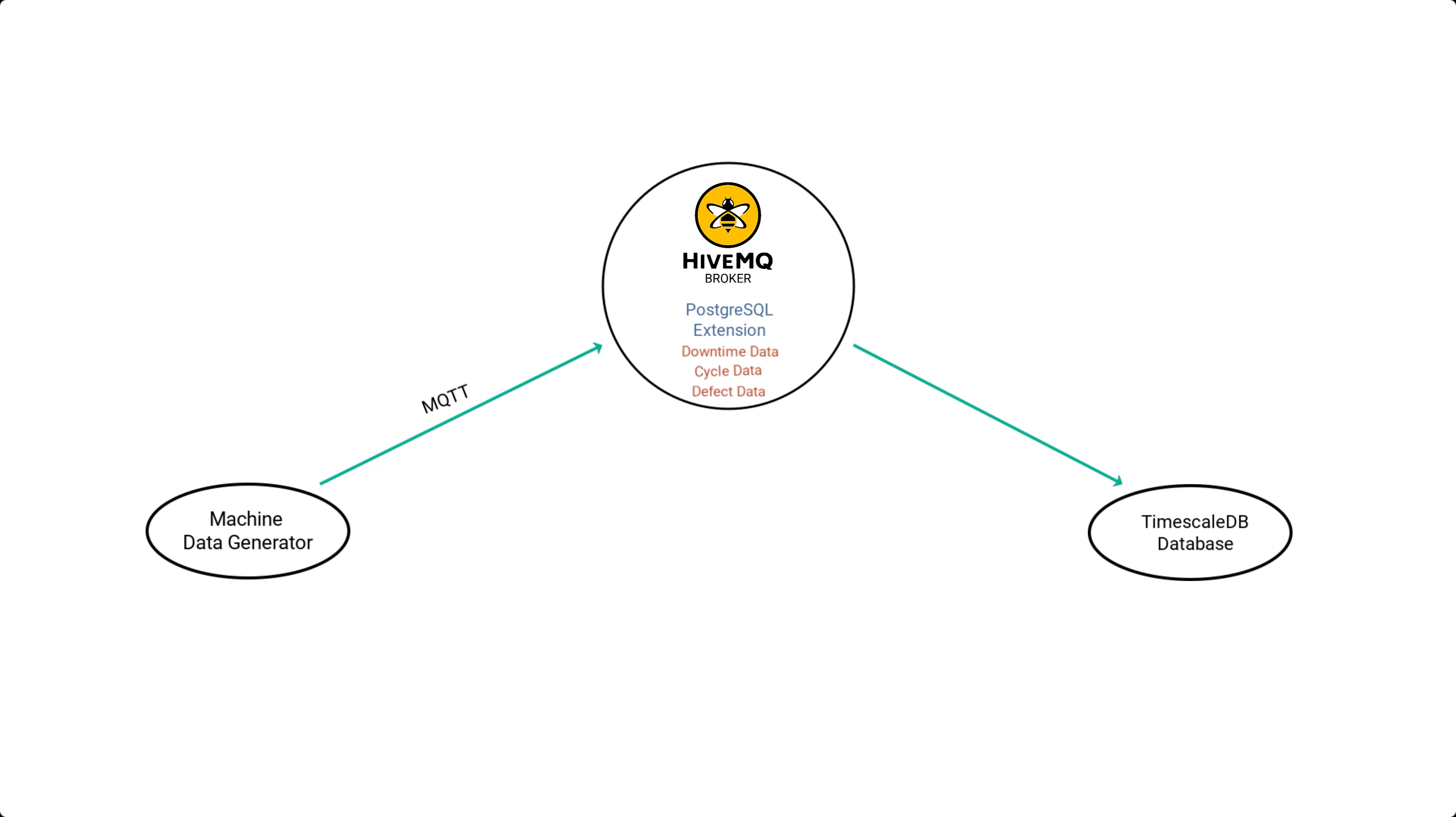On the broker, I have enabled the HiveMQ PostgreSQL extension, which subscribes to the relevant topics and executes corresponding SQL queries to insert the data into TimescaleDB whenever a new MQTT message arrives.